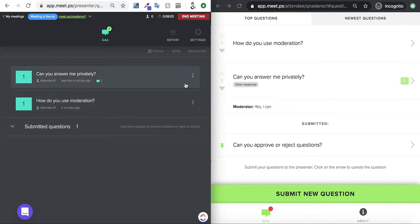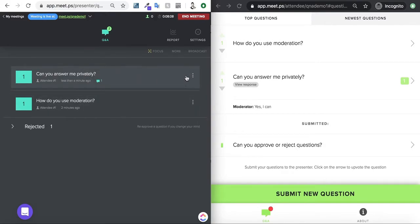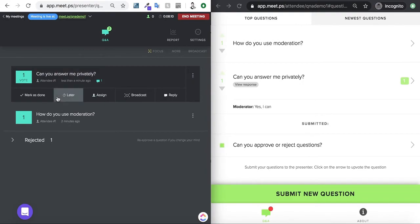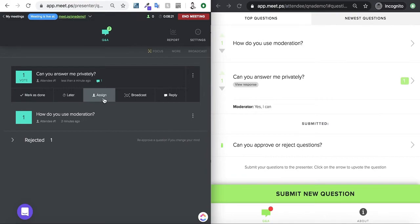I can always come back to these questions. Now, I have these questions. If I can mark them as done. If I click on the question, I can mark it as done. It's removed from the queue for the moderator, so they don't have to go back and go over it again.